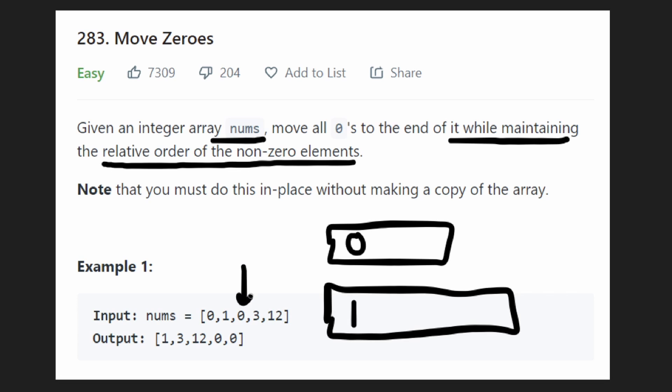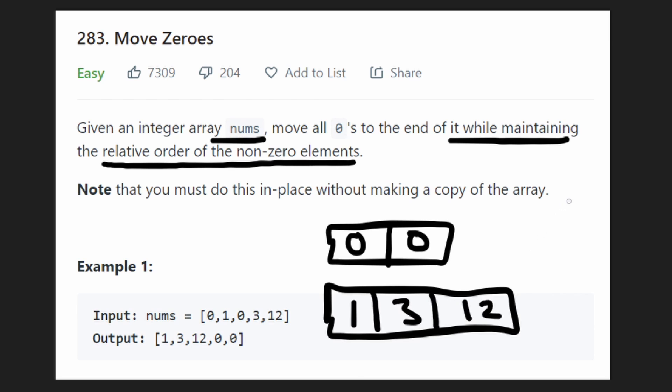And so we get a second zero, we put that in the array. Then we see a three, we put that in this array. And then we see a 12 and we put that here. We just basically put them into two separate arrays. Now we can combine the arrays.